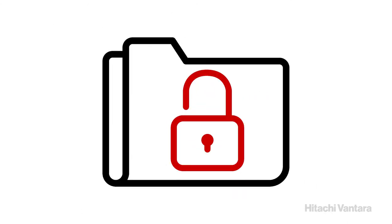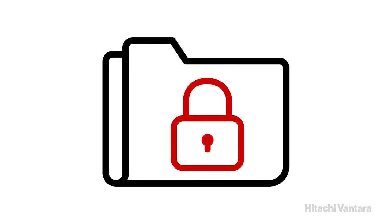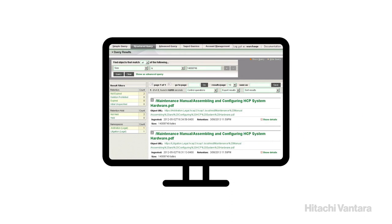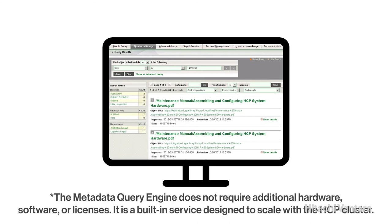Each object has an assignable retention policy that determines how long to preserve objects and prevents them from being removed without proper procedure. HCP's Metadata Query Engine is a built-in graphical console that can integrate with applications through its API. It allows the user to search for objects with their related data, metadata, and annotations.